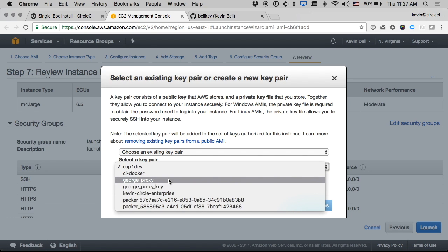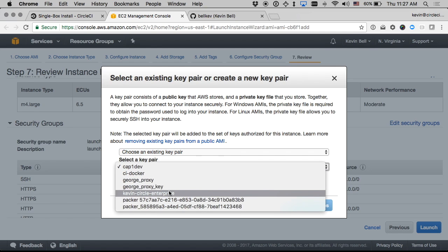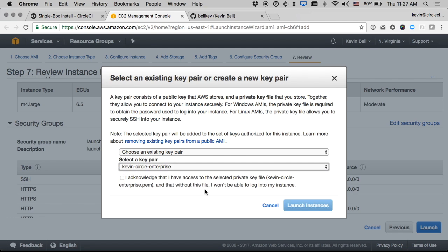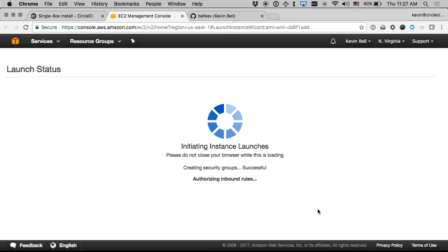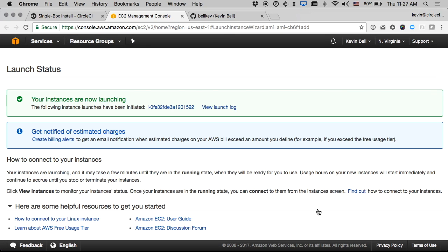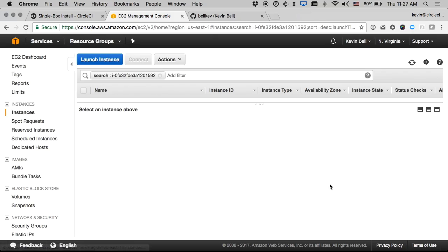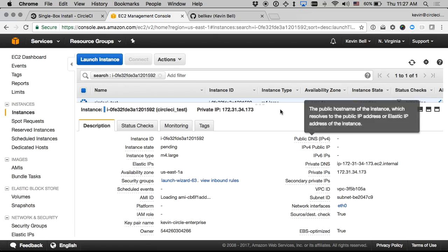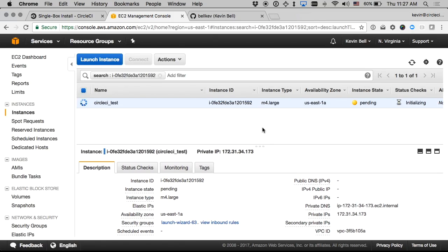It should be good. I will just in case I need to get into it and debug, choose a key that I have access to and then launch that. And in just a second that should be up and ready.